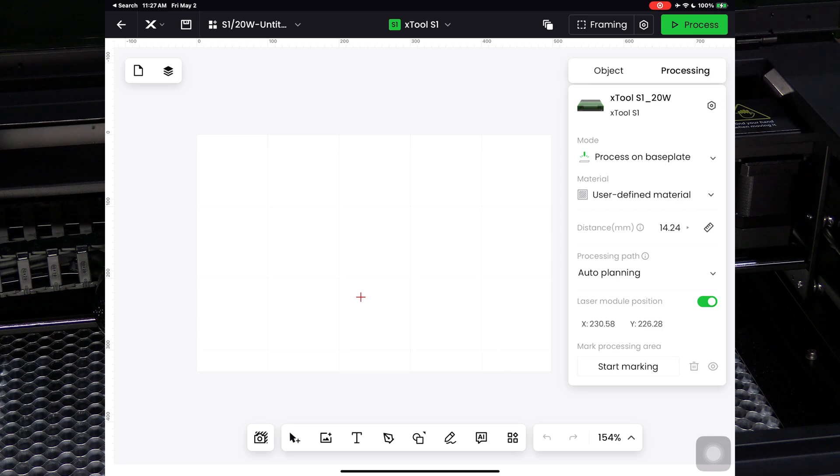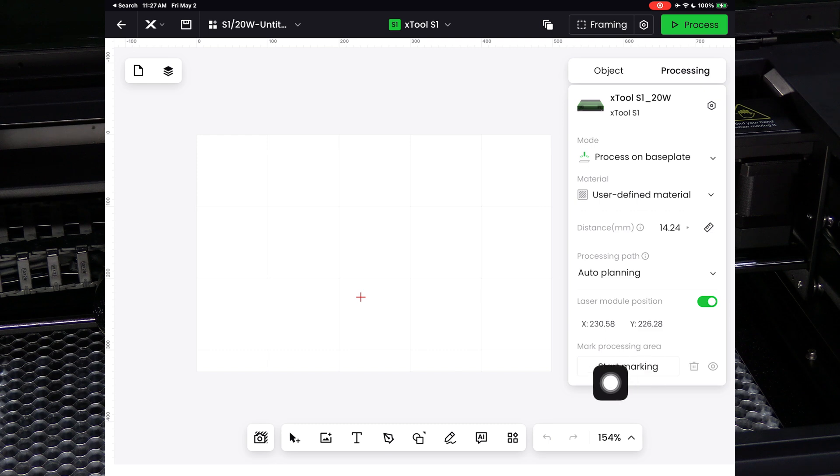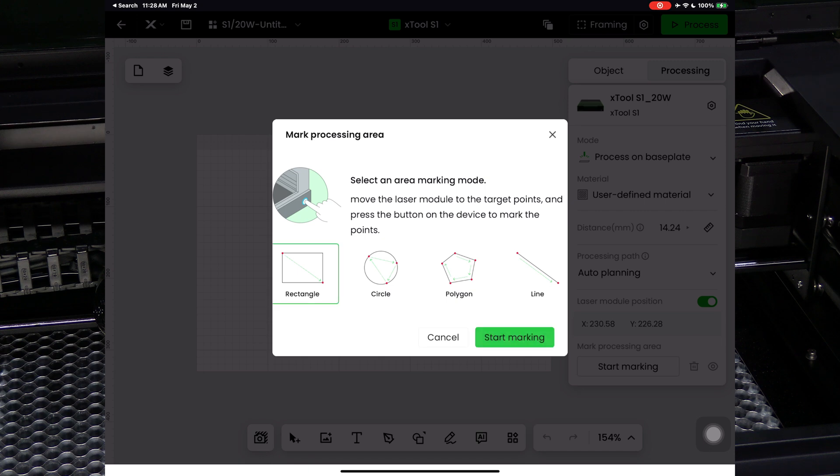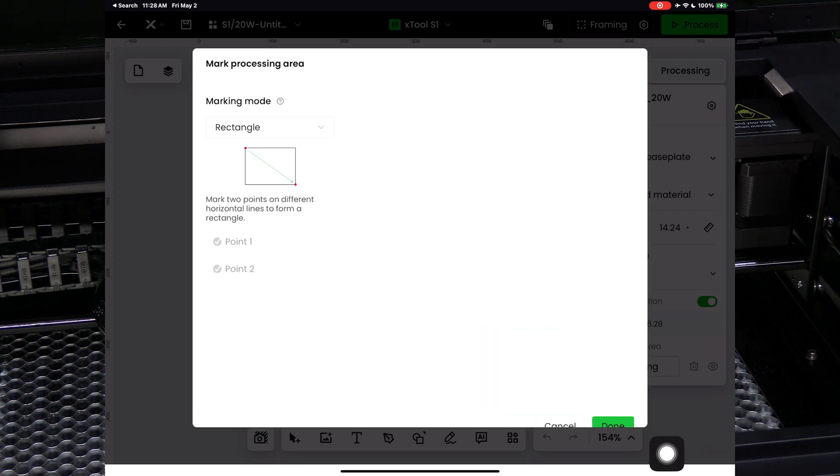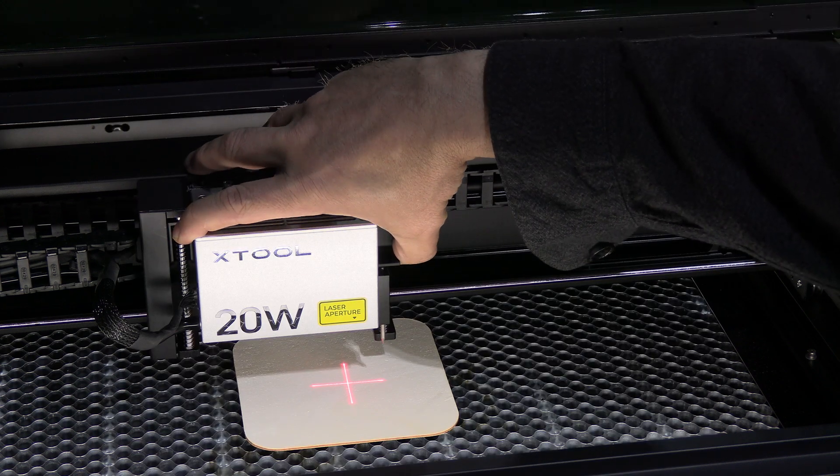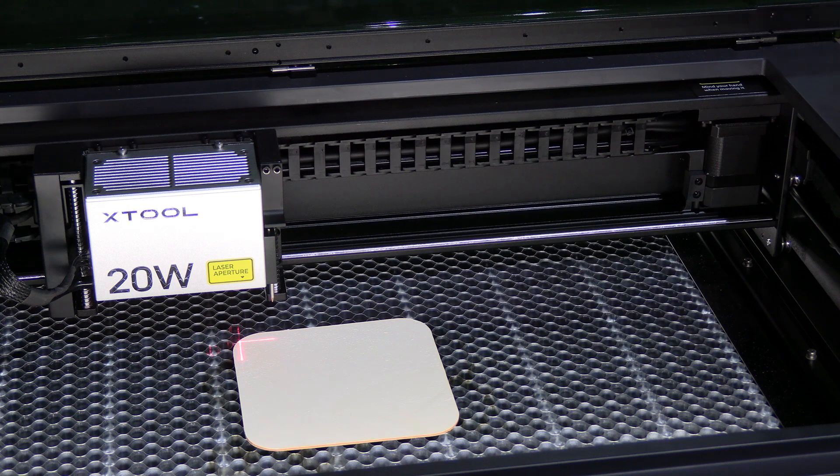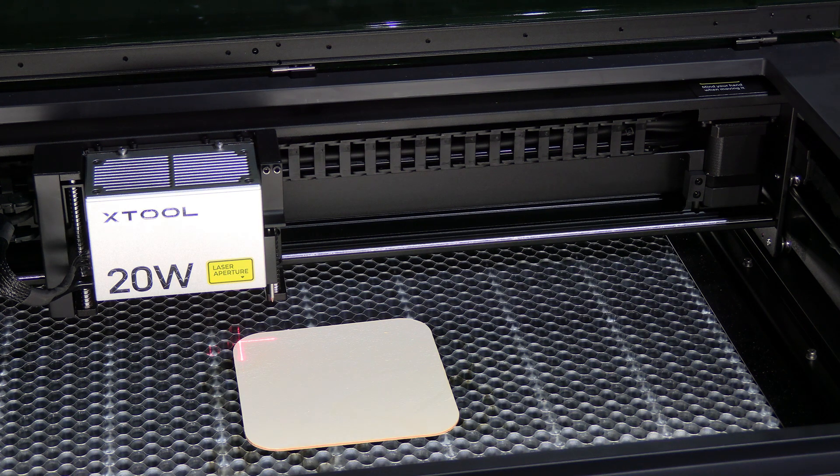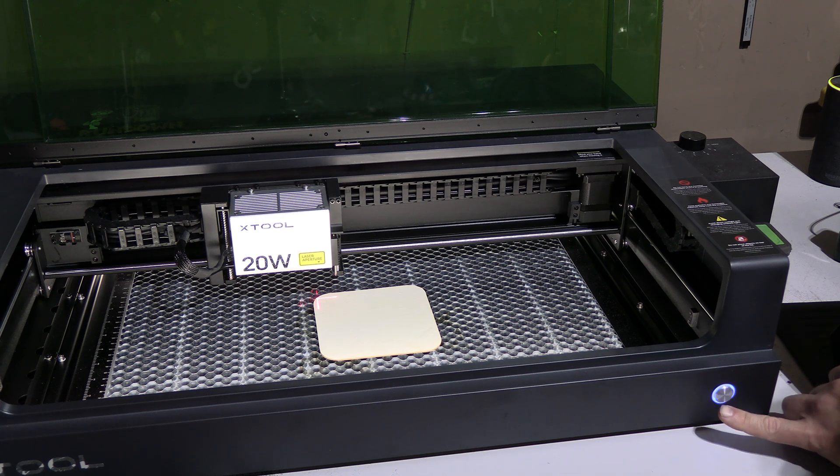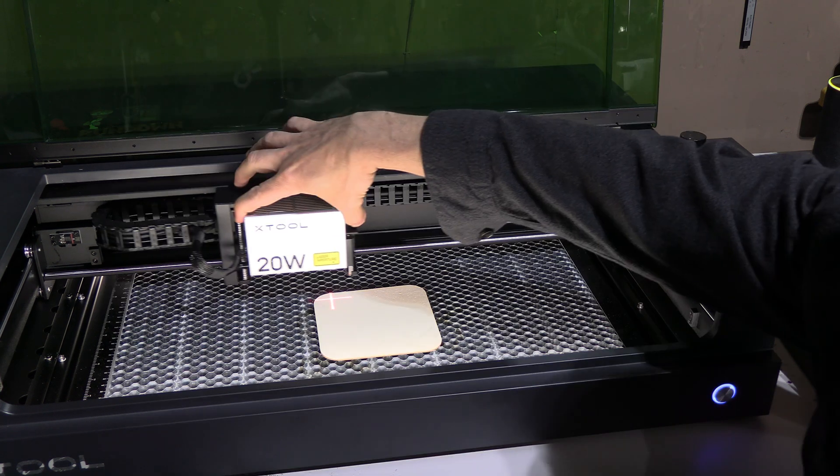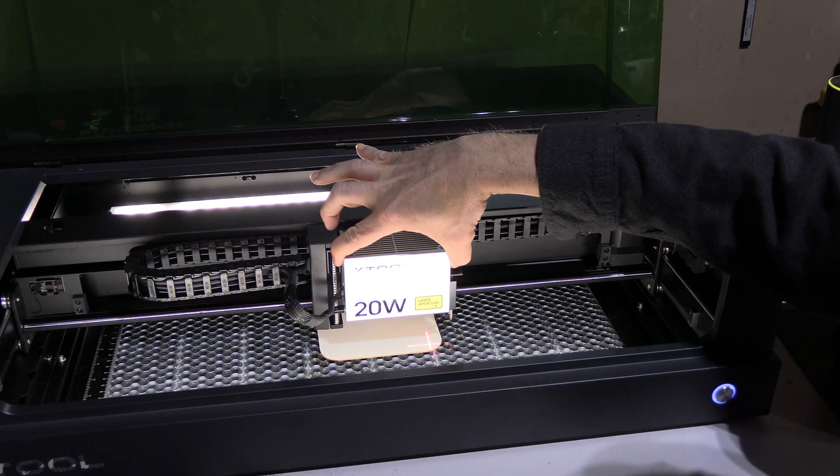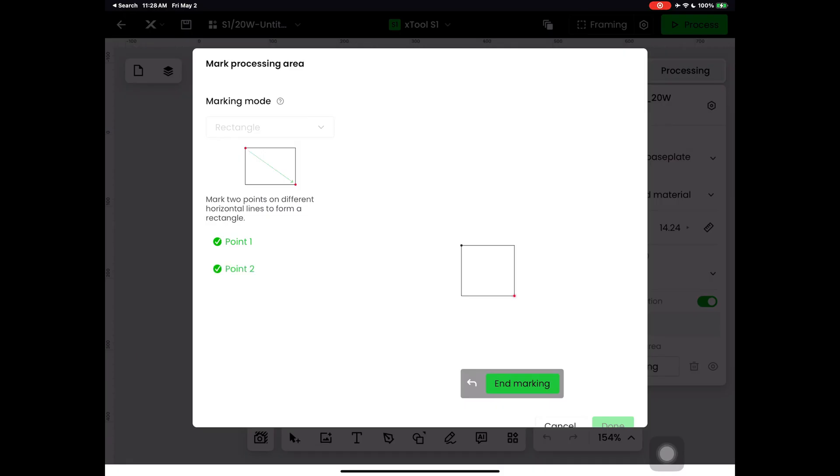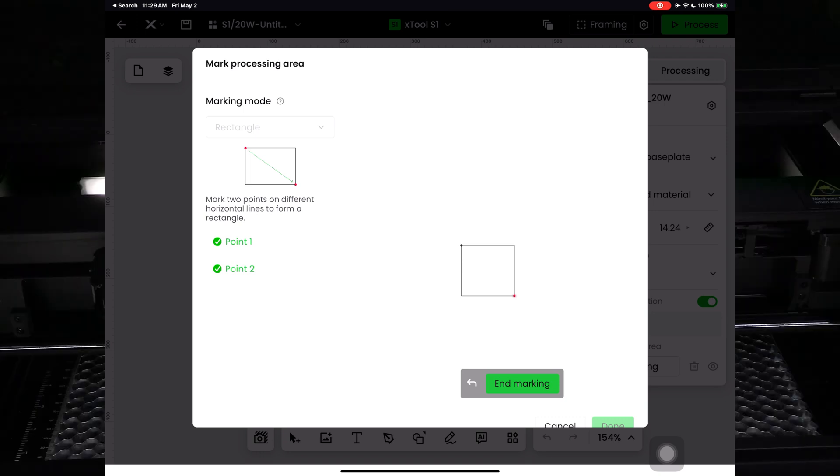The next thing we need to do is mark the material. This will teach the tool the size and relative available burning space on your material. Press Start Marking. Here, you will choose the shape. We are using a square, so we'll choose the closest shape, which is rectangle. Touch that and press Start Marking. Once here, move the tool head physically to the corner of your material and press the button on the front of the machine. Move the tool head to the opposite corner and press the button again. You have now framed your material. Press End Marking.